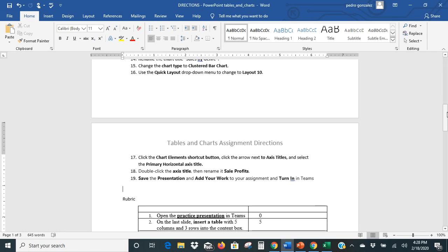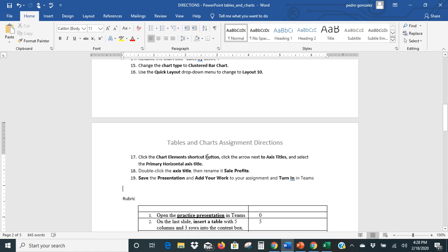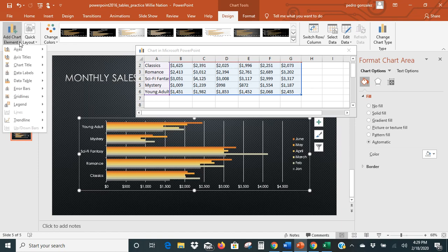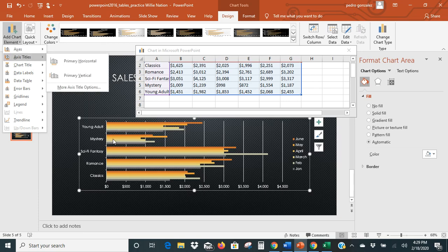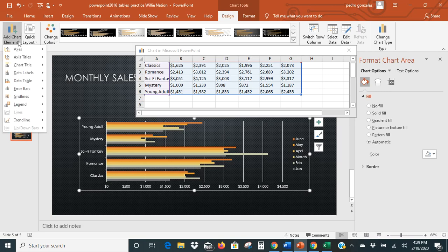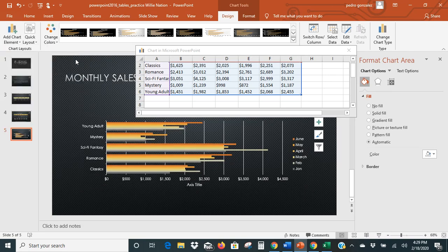And I think we have just one more little instruction. It says click the Chart Elements shortcut button, click the arrow next to Axis Titles, and select the Primary Horizontal Axis Title. So we're going to click the Chart Elements shortcut. We need Axis Titles, then Primary Horizontal Axis Title — that's a lot of steps in there: Chart Elements, Axis Titles, Primary Horizontal.